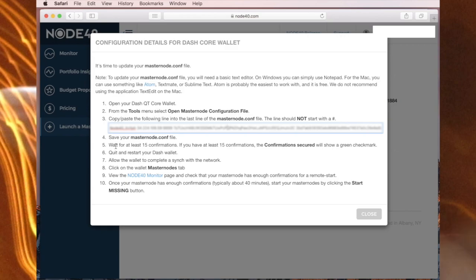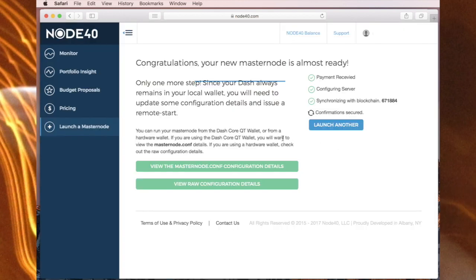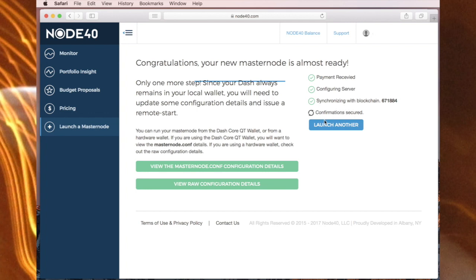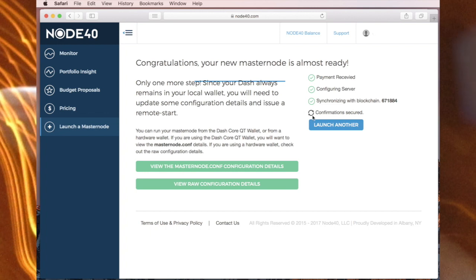It now directs me to wait for at least 15 confirmations. If you have at least 15 confirmations, the confirmations secured will show a green check mark. So on the Node40 page you can see the confirmations secured here. Now I'll wait for about half an hour or 40 minutes or so. I'm not really sure how long you should wait, but I give it a bit of time. This might not necessarily secure, but then I go about the next step.